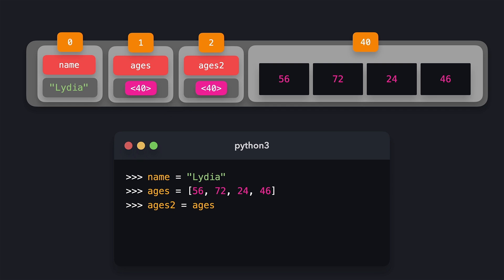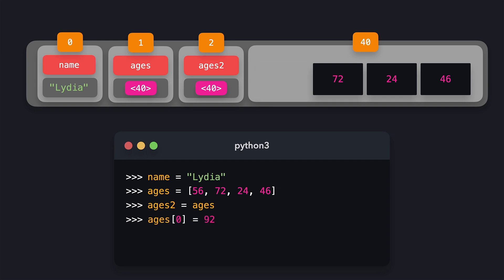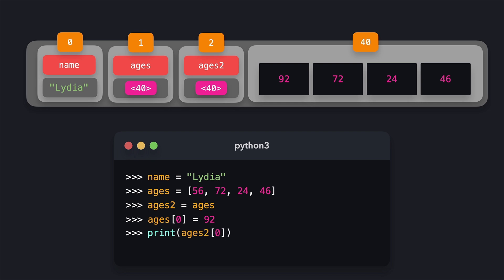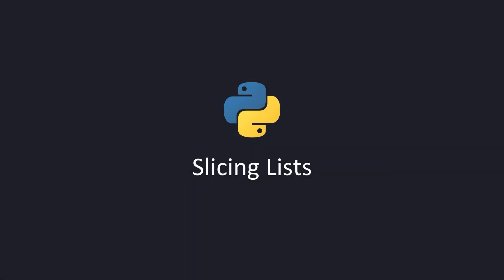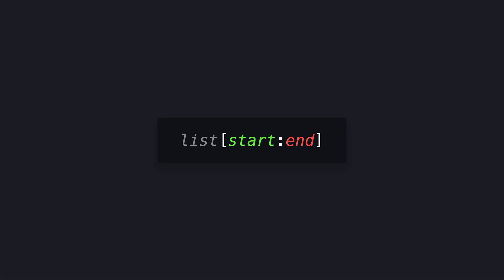This means that whenever we change the value of an element on the ages list, for example by changing the value of the first element to 92, you'll also see this change on the ages2 list. If you don't want this to happen, you can slice the list.